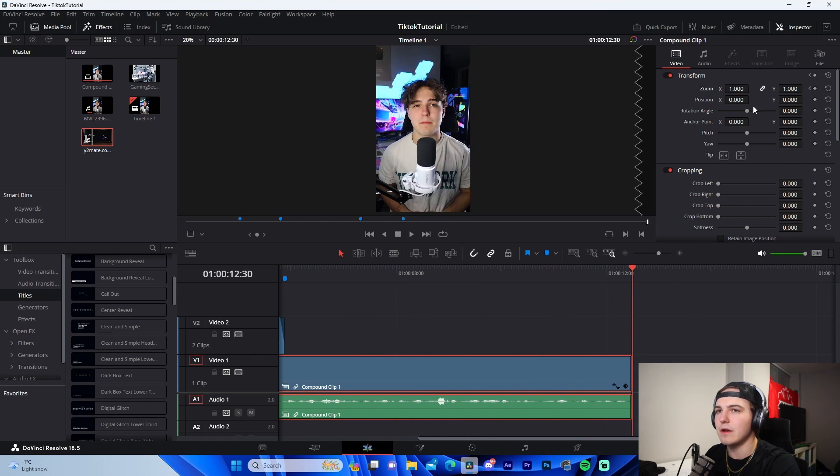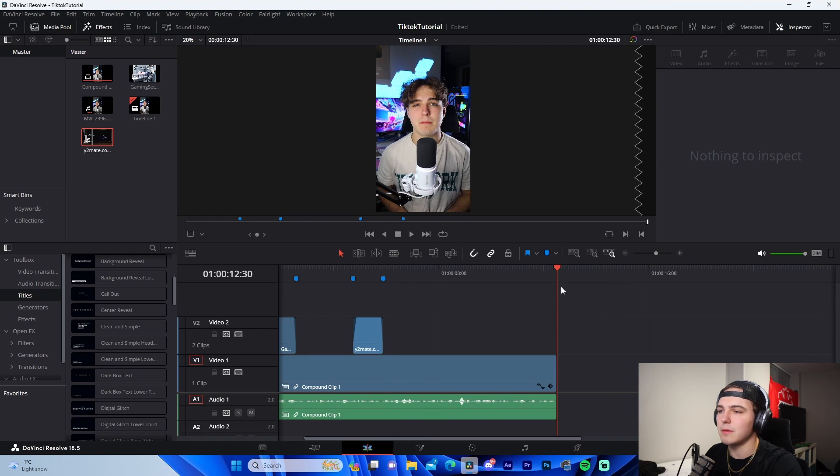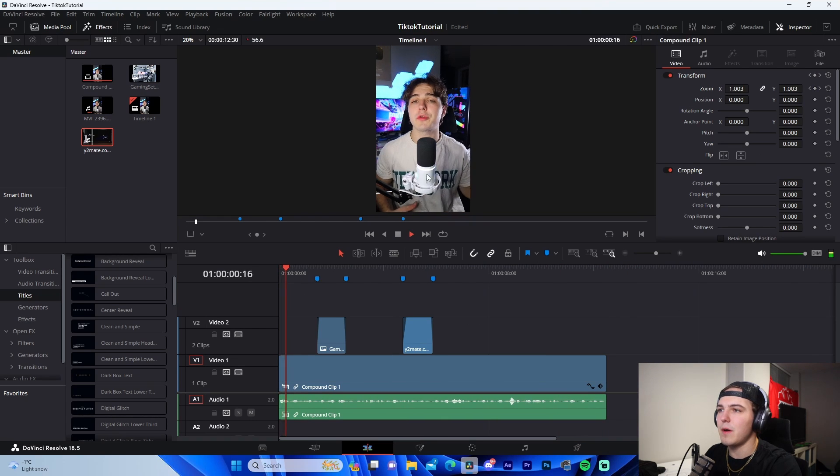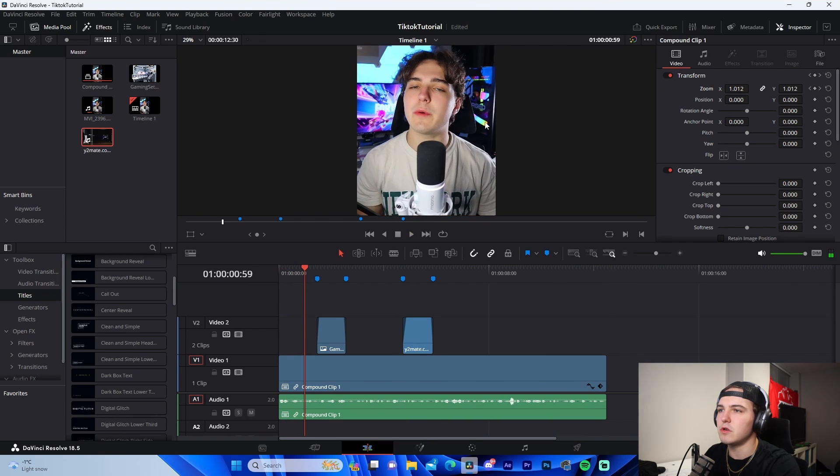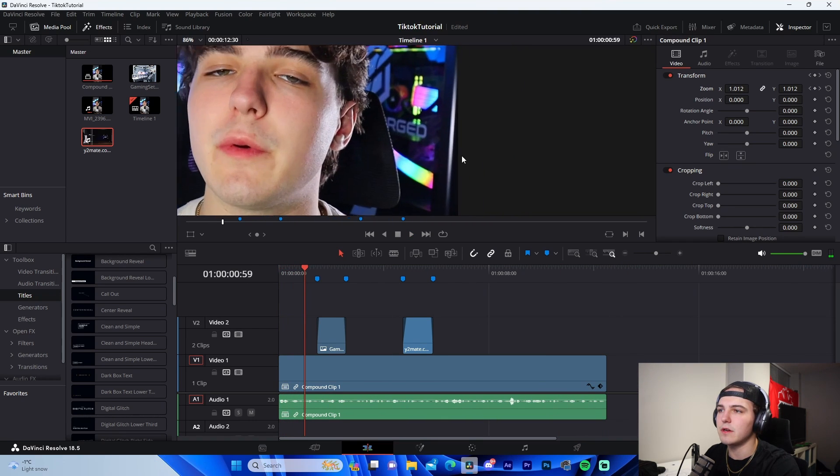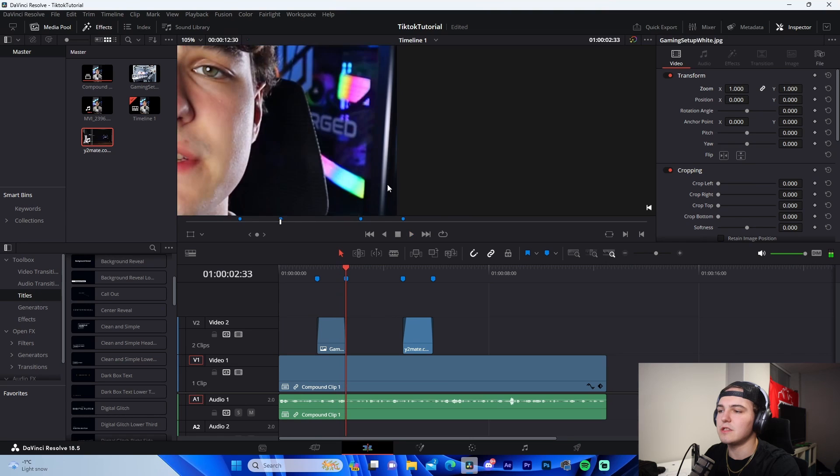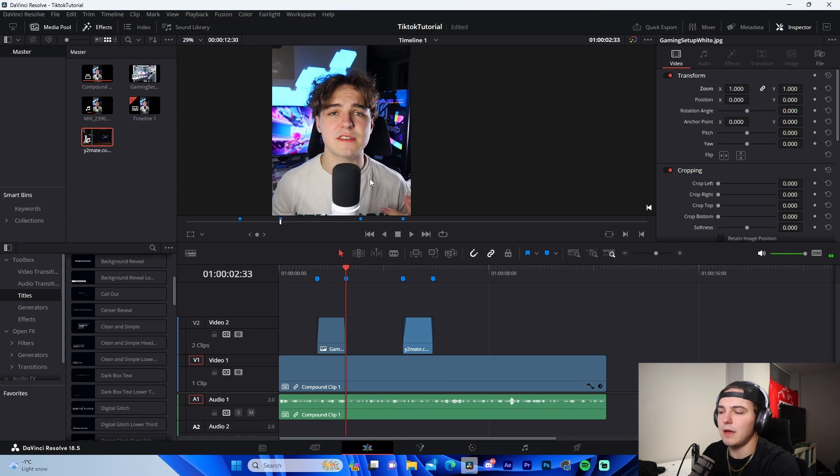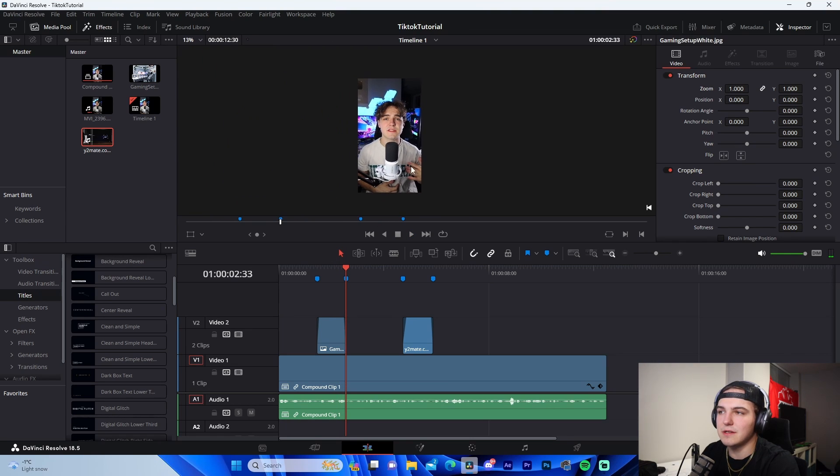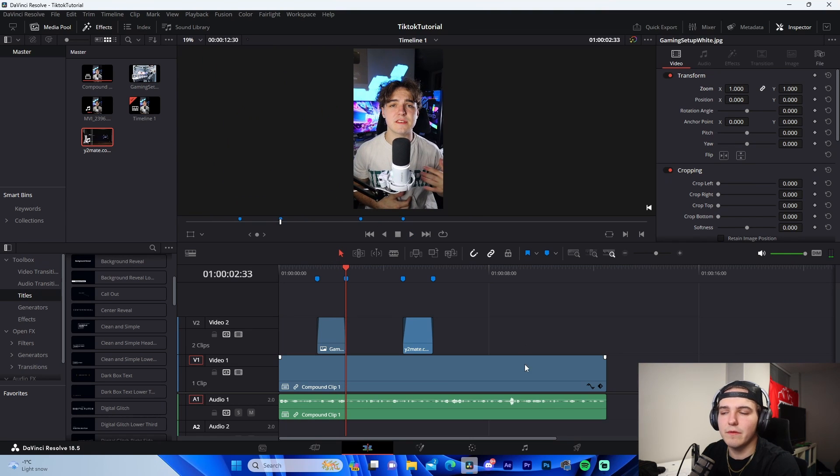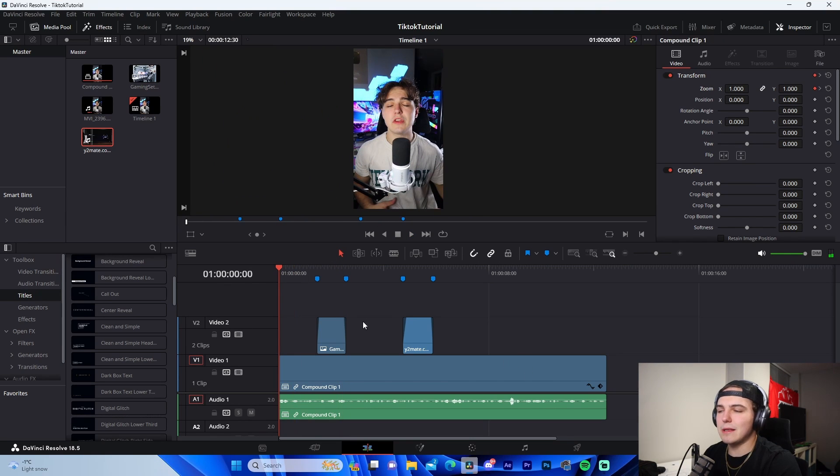And then at the very, very end of the video, I will change it back again to like 1.03 or something like that. That way we got the little zoom in going. So if you look at the PC right here, we can see that it's zooming in, and that is basically how you do a zoom effect.